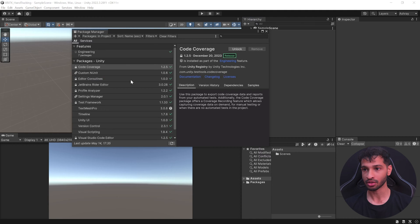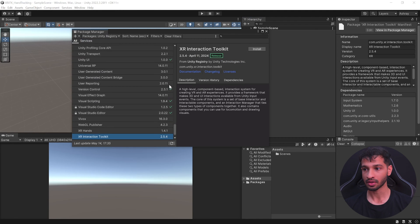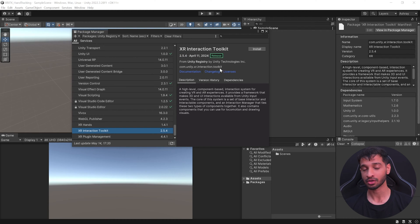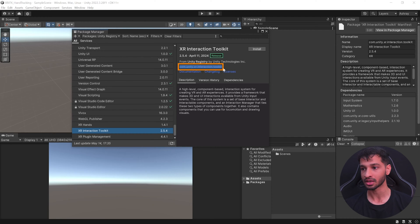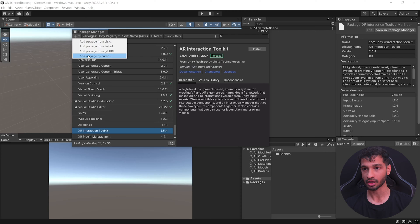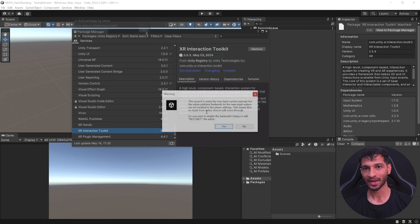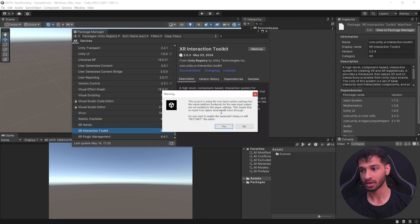Once you have your project open, install the XR Interaction Toolkit package by going to Window > Package Manager, select Unity Registry, and scroll down to find XR Interaction Toolkit. You might see version 2.5.4, but to get the latest version copy 'com.unity.xr.interaction.toolkit', click the plus symbol, click 'Add package by name', paste it, and click Add.